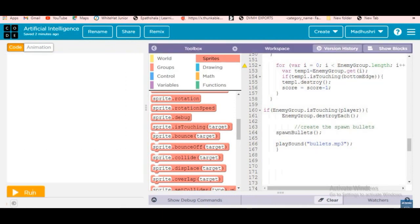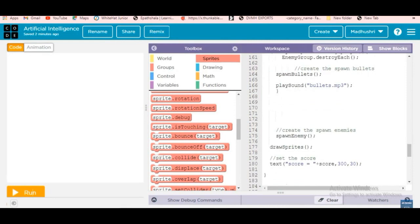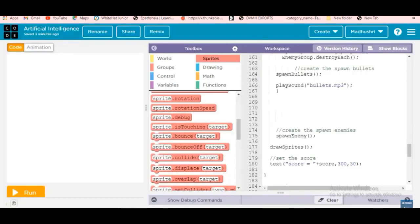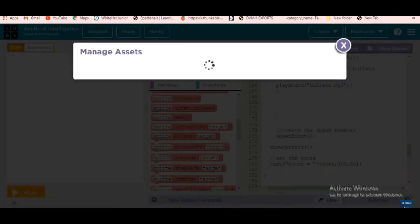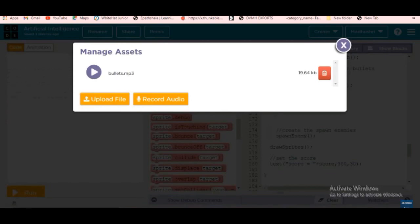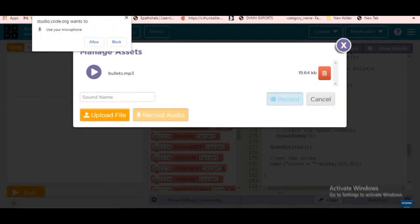We are also showing spawn bullets, play sound bullets.mp3. For the sound, you first go to Manage Assets or Libraries. Here I added 'bullets sound'. If you need to upload from a file you can also do that, or you can record audio.